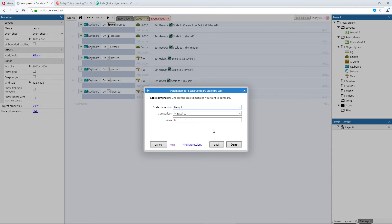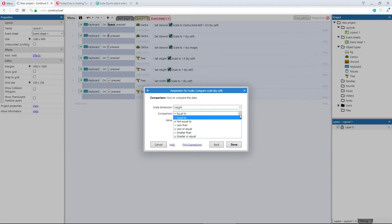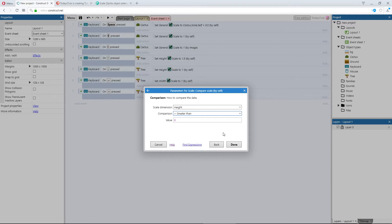Then we can decide how we want to compare: greater than, less than, equal to, and any other way you'd need to compare. We'll use greater than, and I'll say greater than a value of 1.